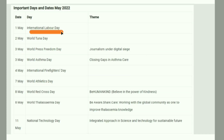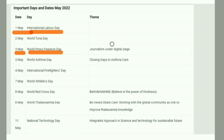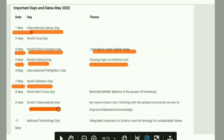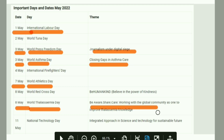International Labour Day is on 1st May. World Press Freedom Day is on 3rd May. World Asthma Day is on 3rd May, with the theme 'Closing Gaps in Asthma Care.' World Thalassemia Day is on 8th May, with the theme 'Be Aware, Share, Care — Working with the Global Communities as One to Improve Thalassemia Knowledge.'